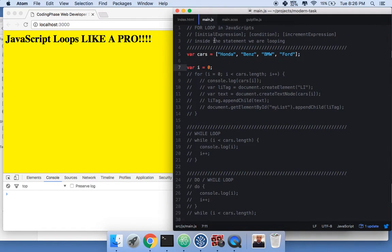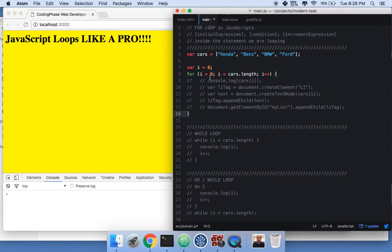You start with an initial expression, a condition, and an increment of the expression. You write 'for', then 'i equals zero', then 'i is less than cars.length'. There are four cars here — arrays start at zero, so it goes zero, one, two, three.